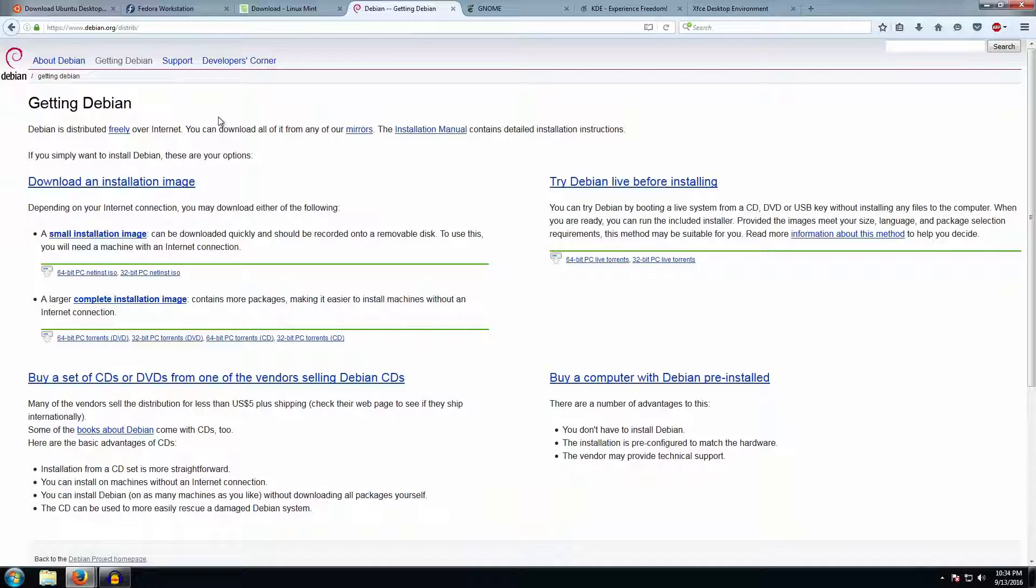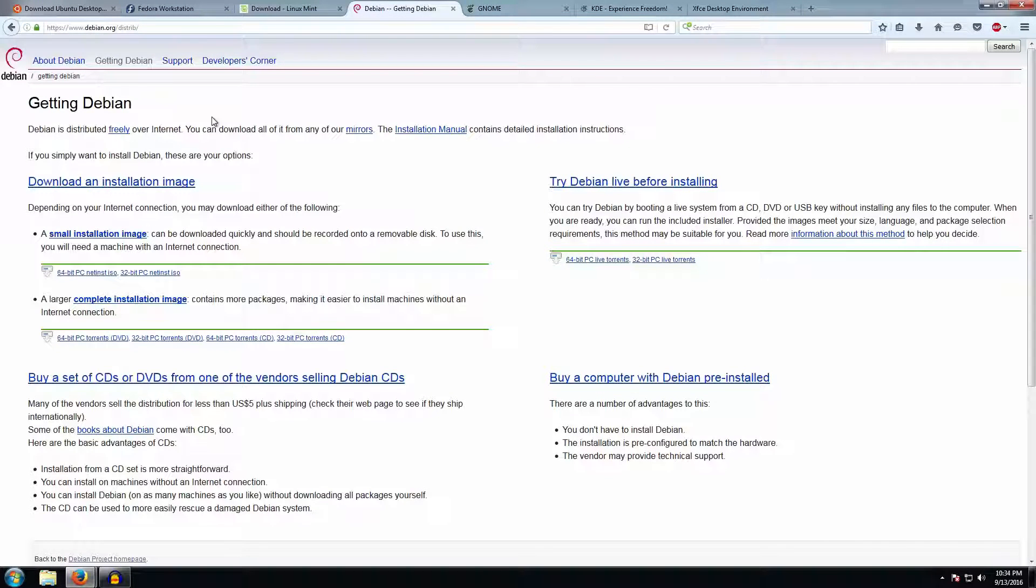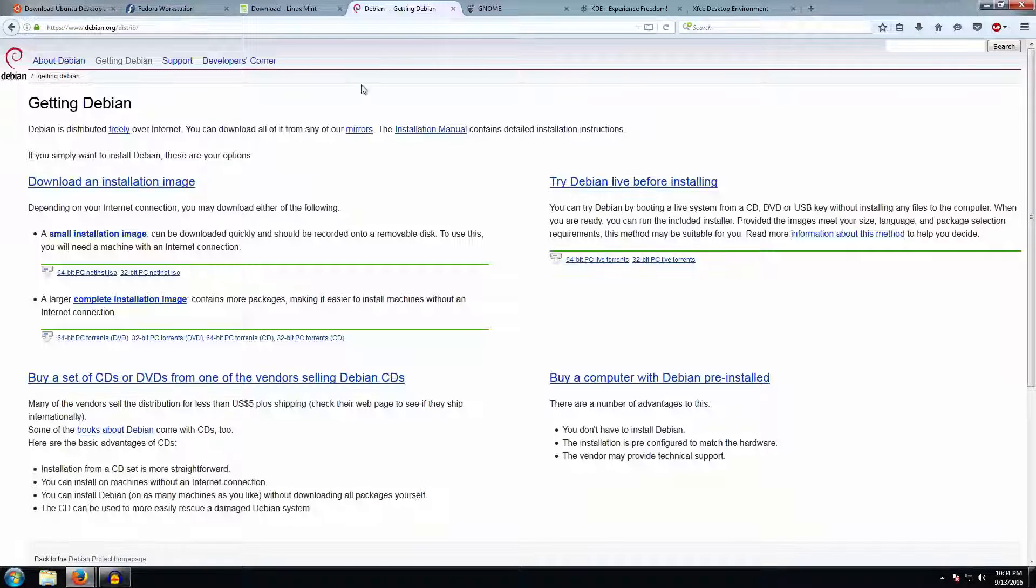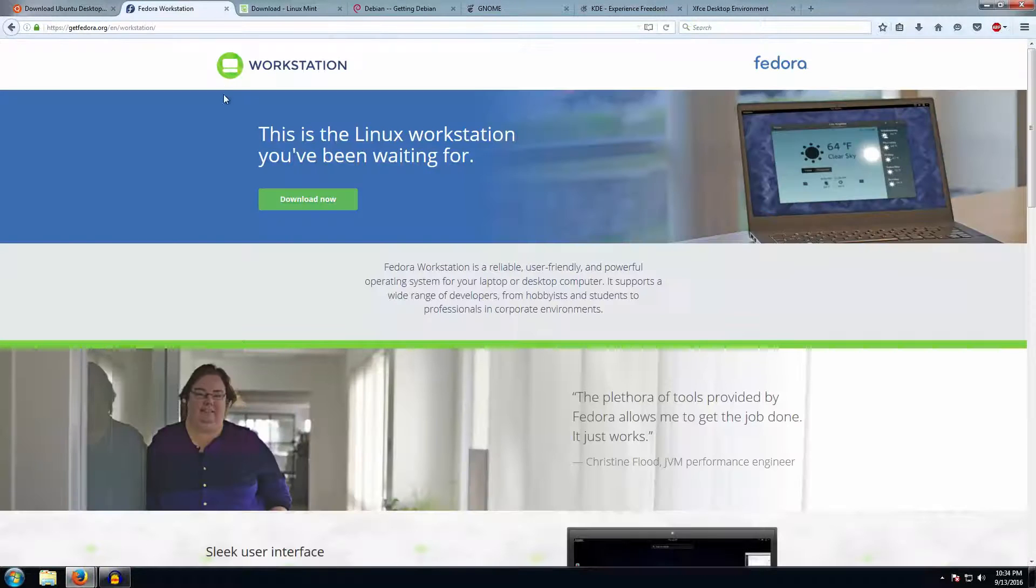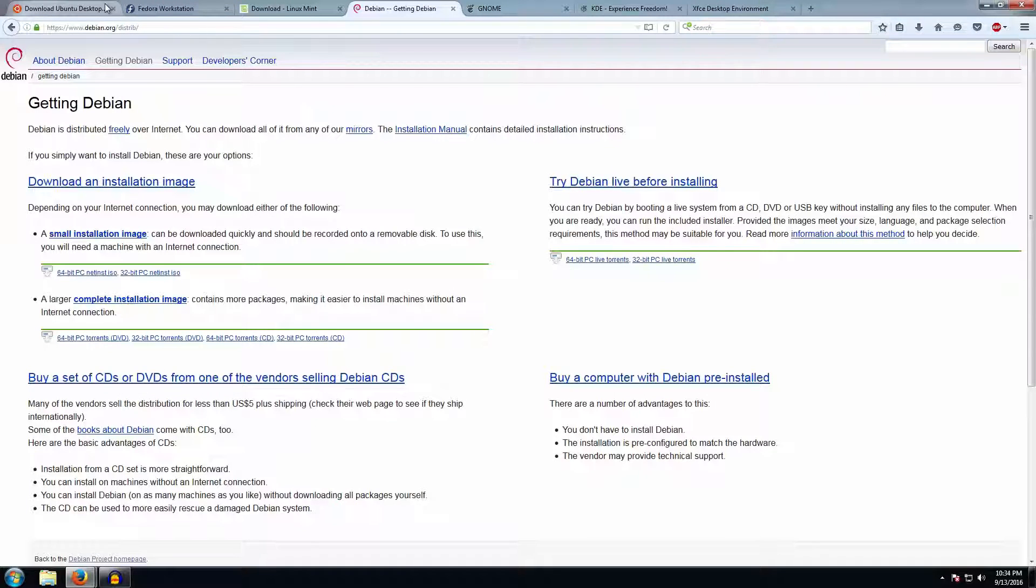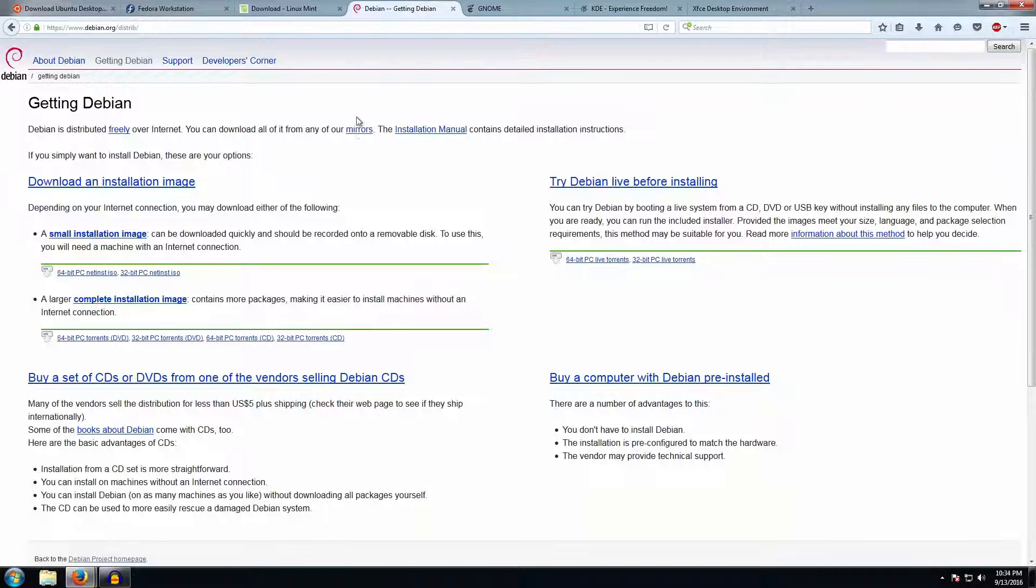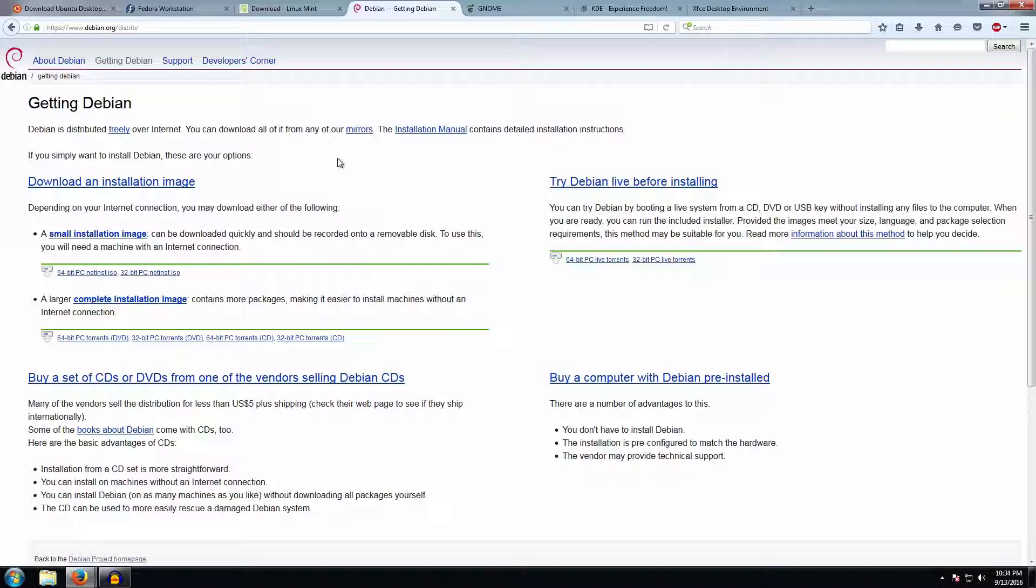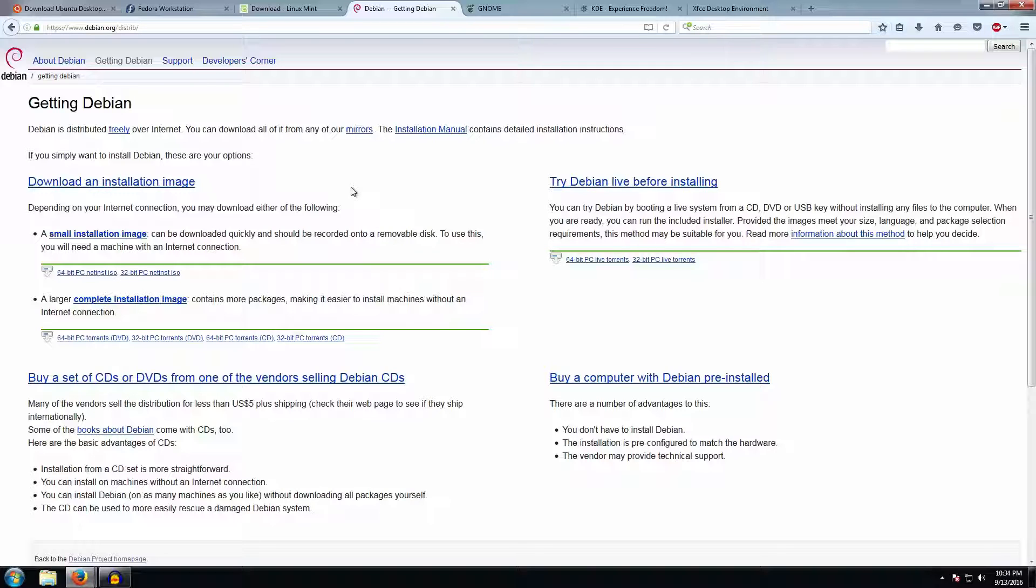The fourth one is Debian. This is the main distribution on which all the others like Ubuntu and Mint have been based. Fedora is a different one, but Debian is the main one which Ubuntu and Mint have been based on. There are other distributions as well—you can go and search for them and get whichever you want.